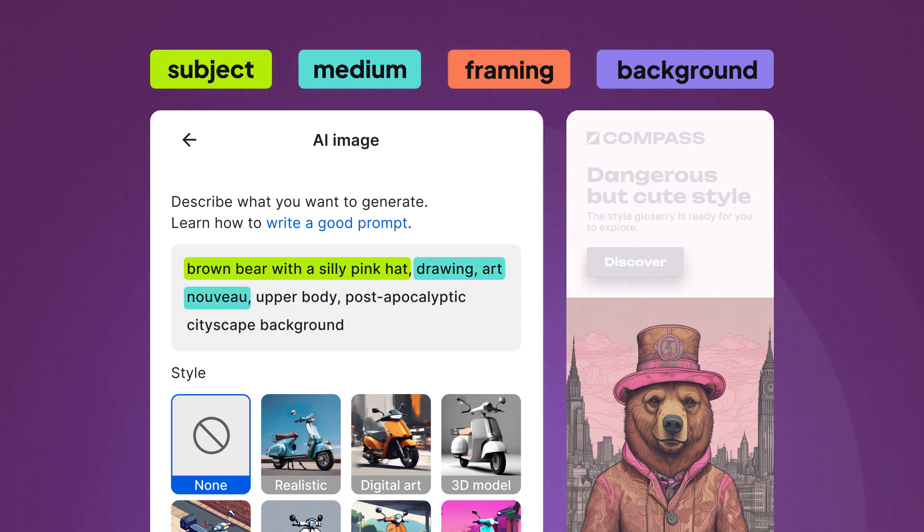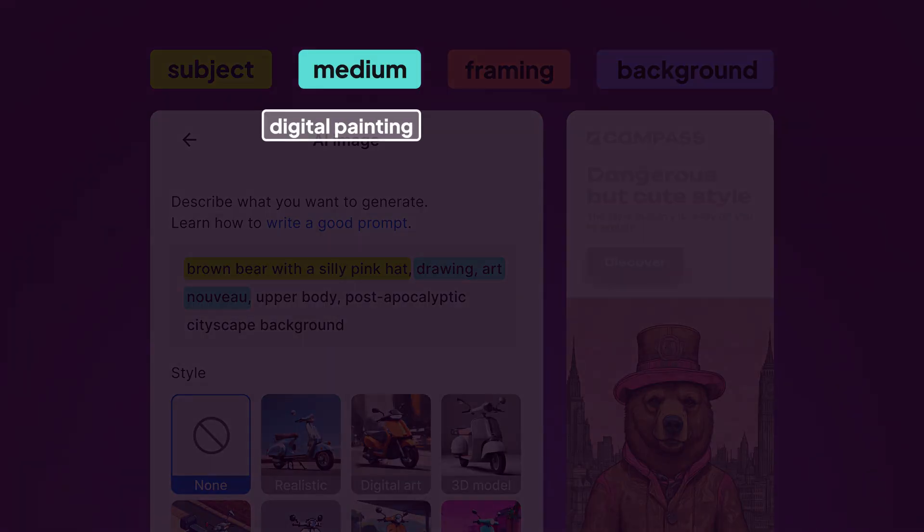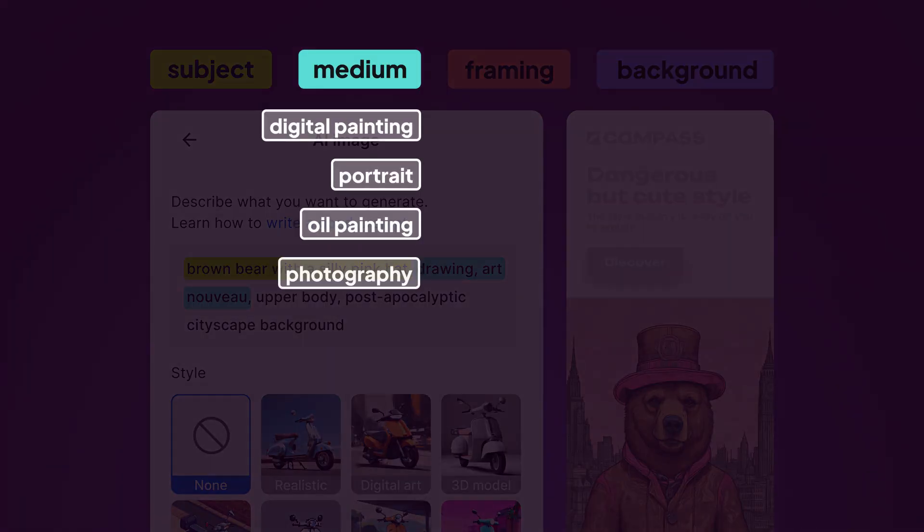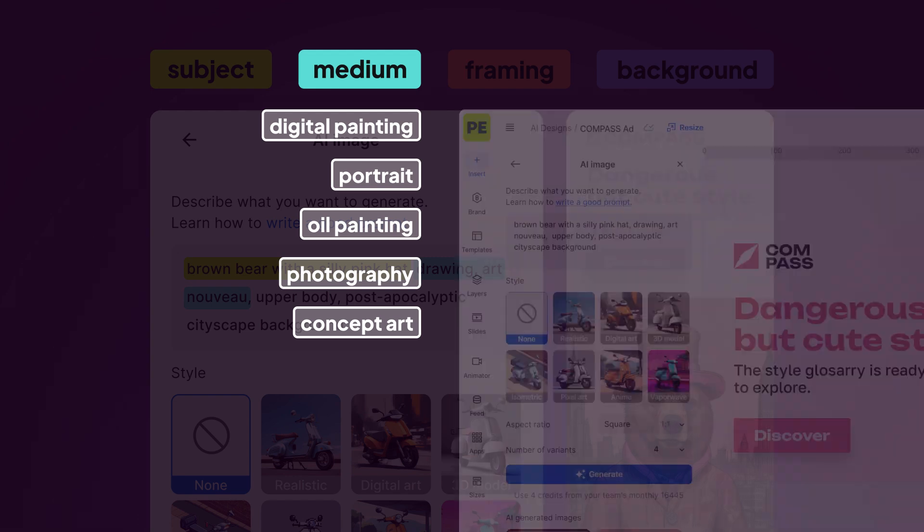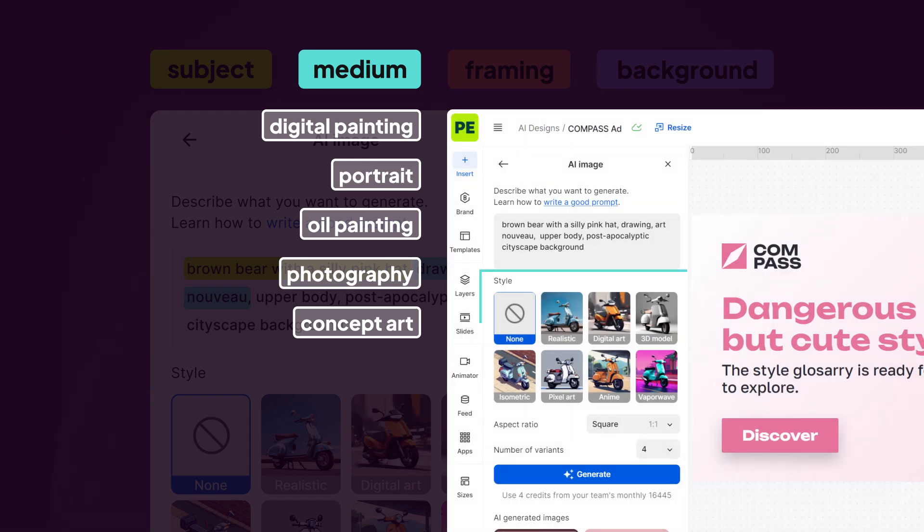Portrait, oil painting, photography, or concept art. Or if you're out of ideas for image styles, you might find our presets handy.